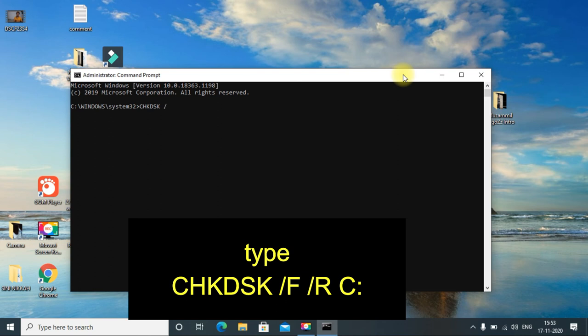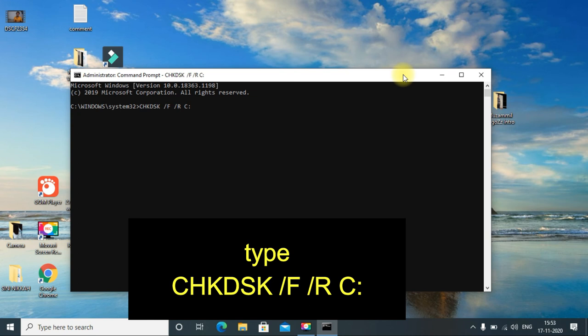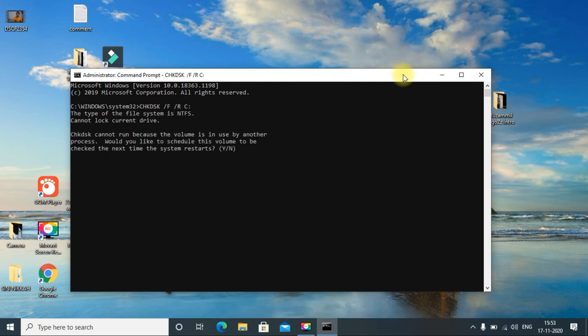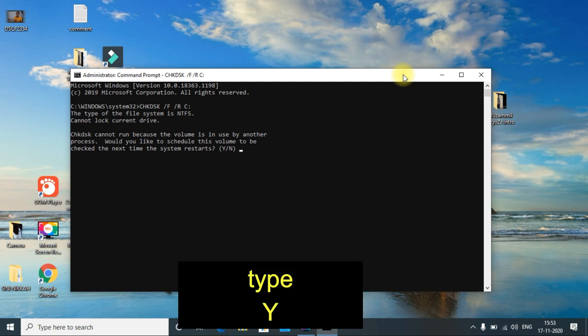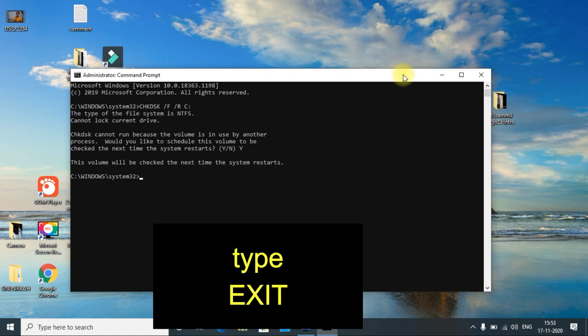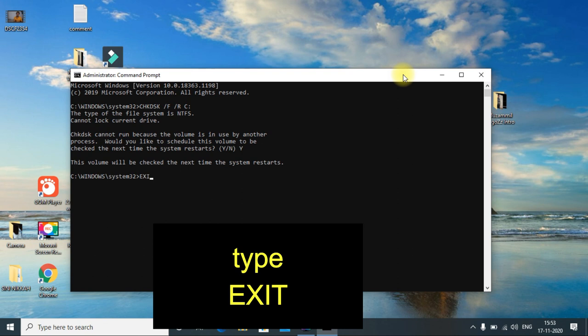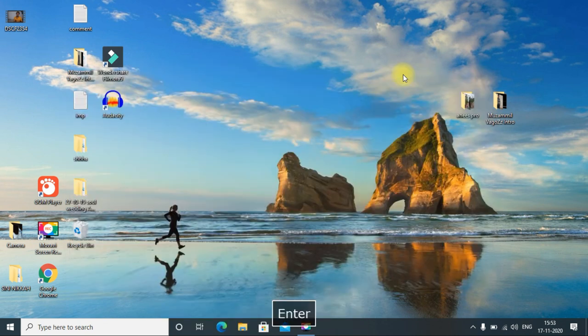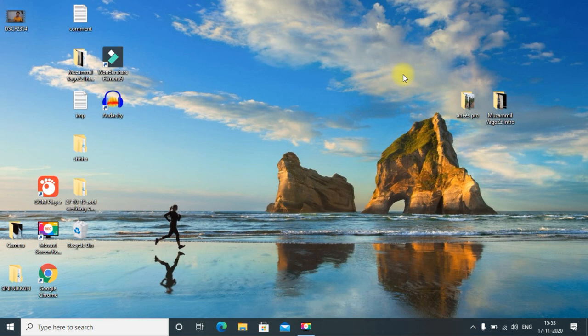Here is your Command Prompt. Type CHKDSK /F /R C: and press enter. Then type exit and restart your device. They will check your disk and if there is any problem, they will be fixing it.